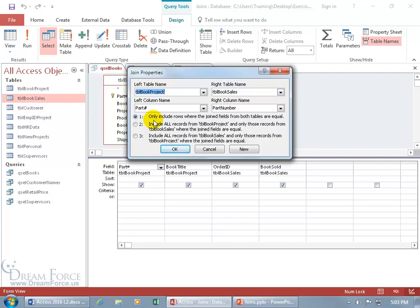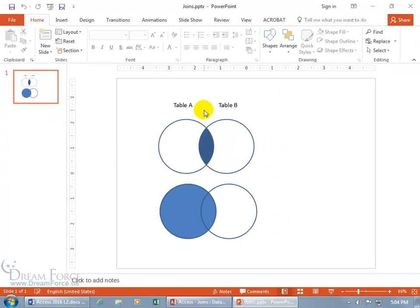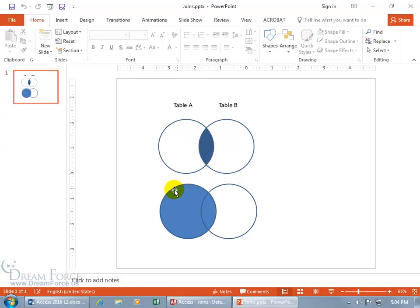Let me go graphic here. The circles represent the tables — this could be the book project table and this one the book sales. An inner join requires the part number fields to be equal — something in common between the two, something in between them. An outer join says: I'm just going to take everything from my side, and if you've got something in common with me, you can come along. So two different outer joins: one includes everything from the book project and only matching records, or you flip it to include everything from book sales and only matching records from the book project.